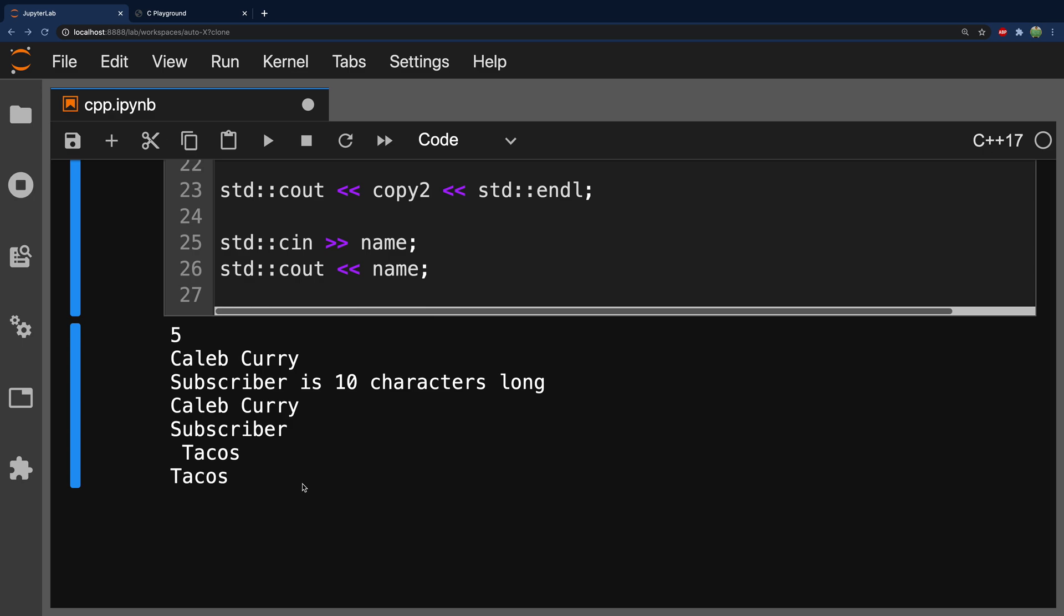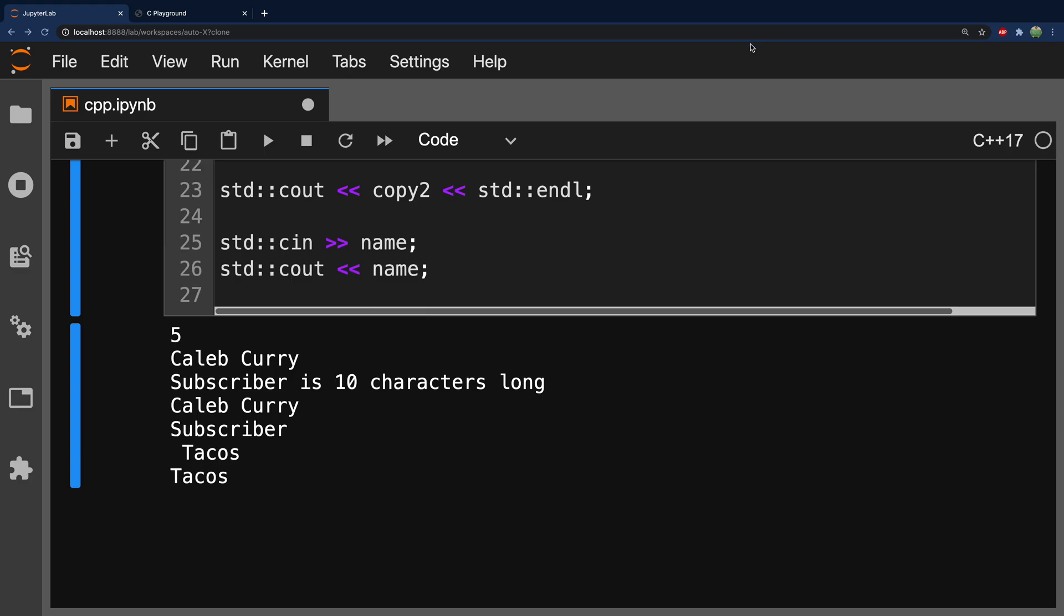Hopefully, it was helpful. Please be sure to subscribe. We'll see you next time.